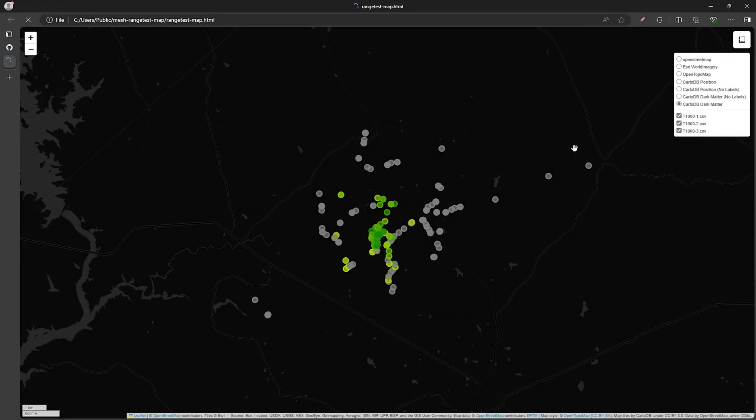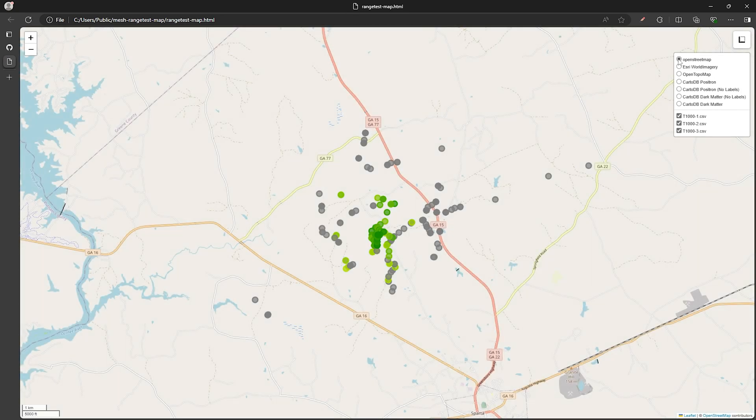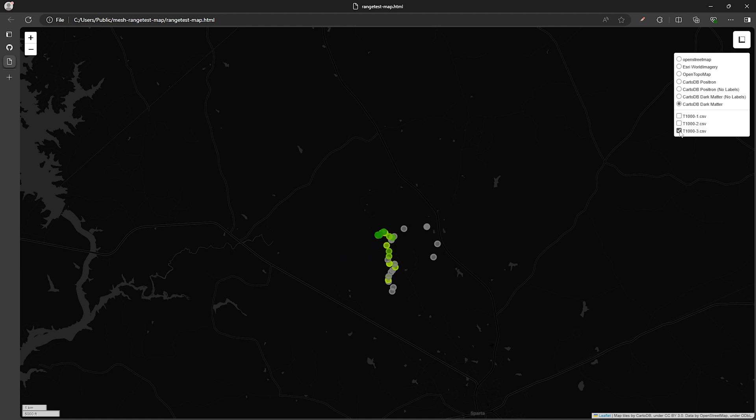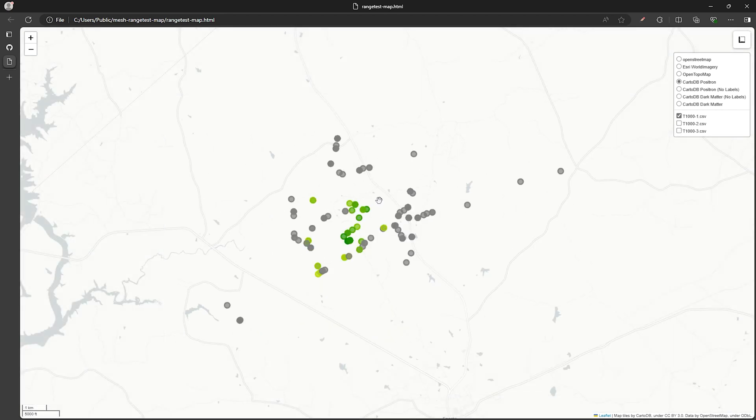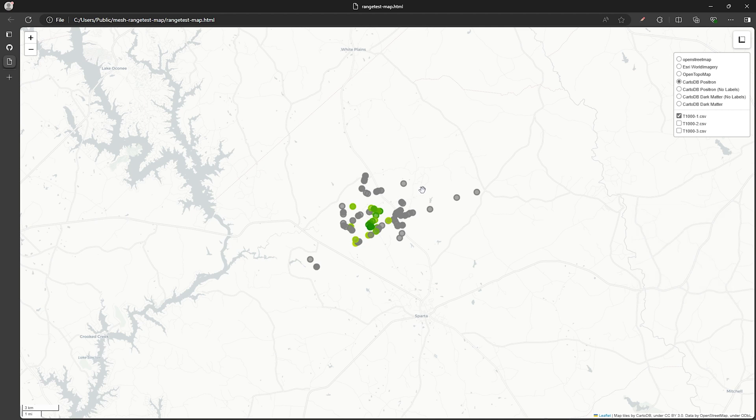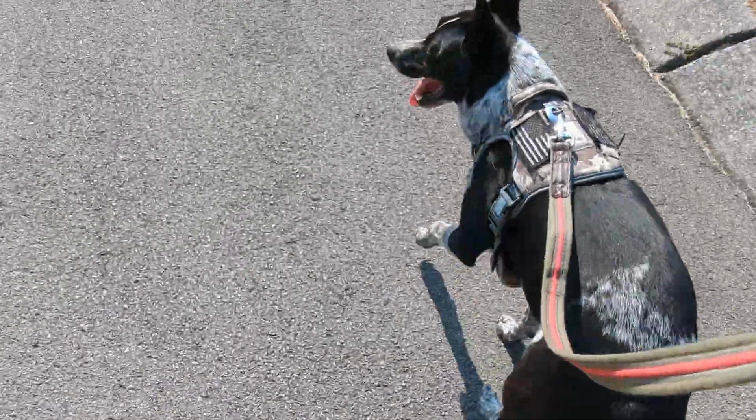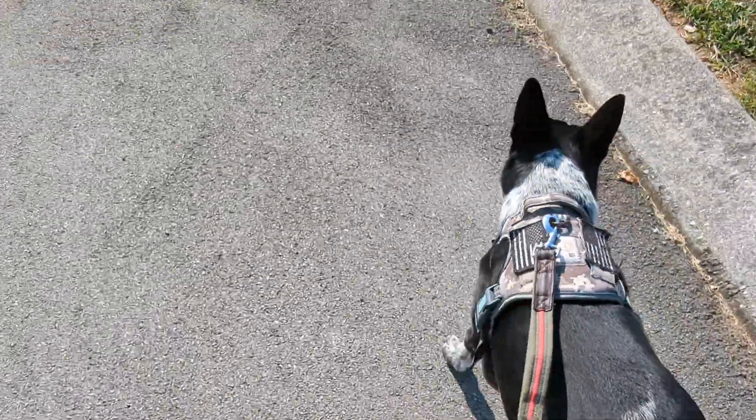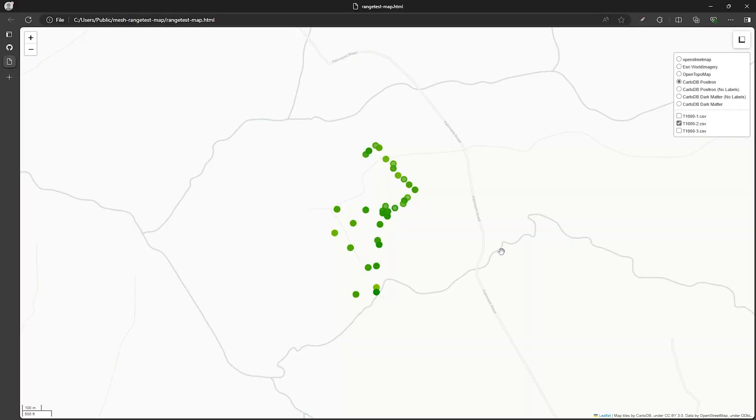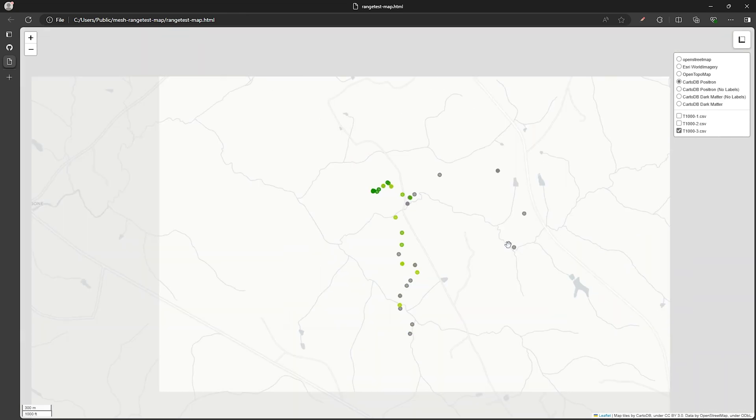So with that open let's go over the mapping tool. So we have the different map options that we can select with these radio buttons here. Then below that we have a list of check boxes with the csv files from the range test that we can select or deselect to change what we see on the map. The first csv on the list is when I had to run some errands and pushed it out as far as I could until I was no longer receiving messages. The second csv is when I took my dog Debian out for a walk around the neighborhood. Then finally the third csv is when I ran some errands on the other side of town.